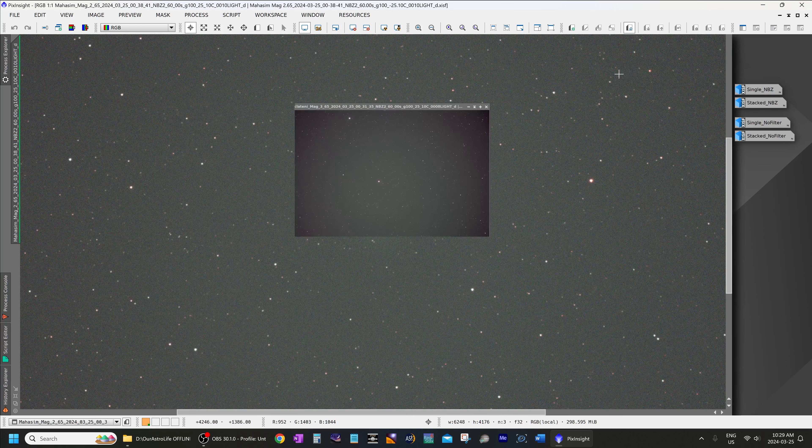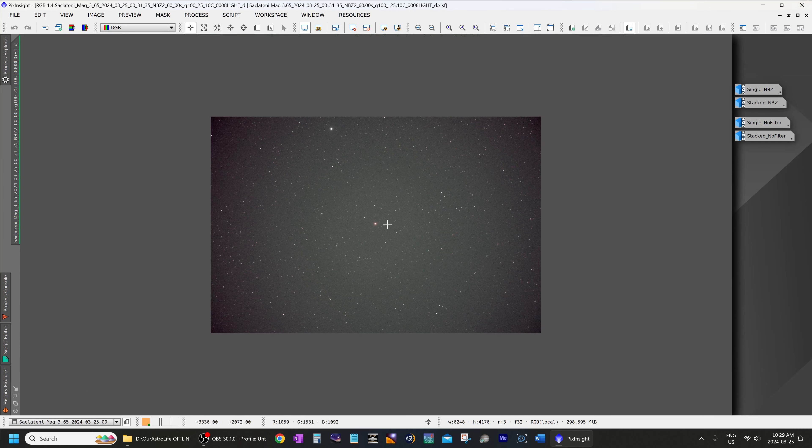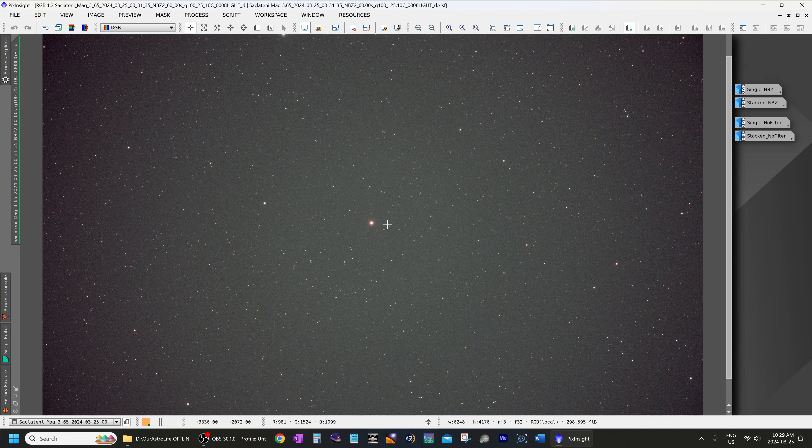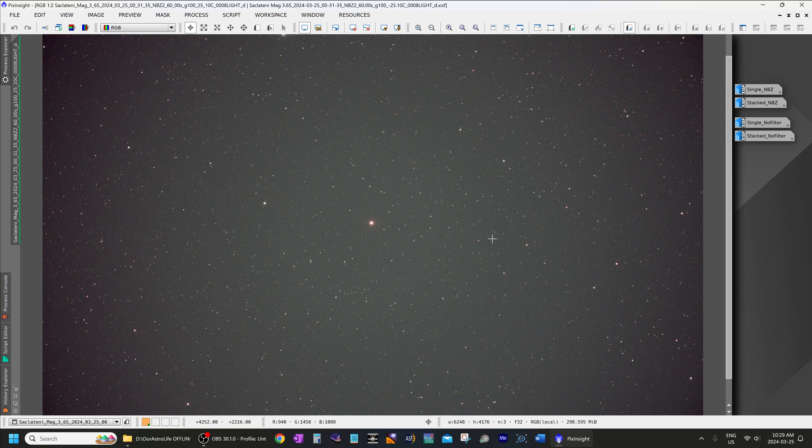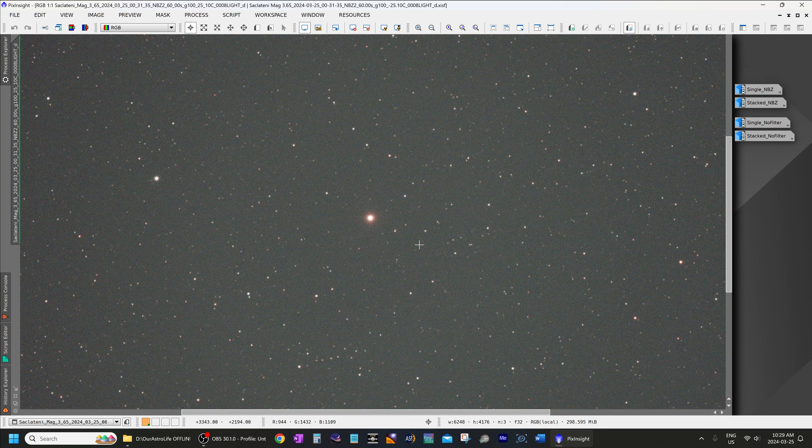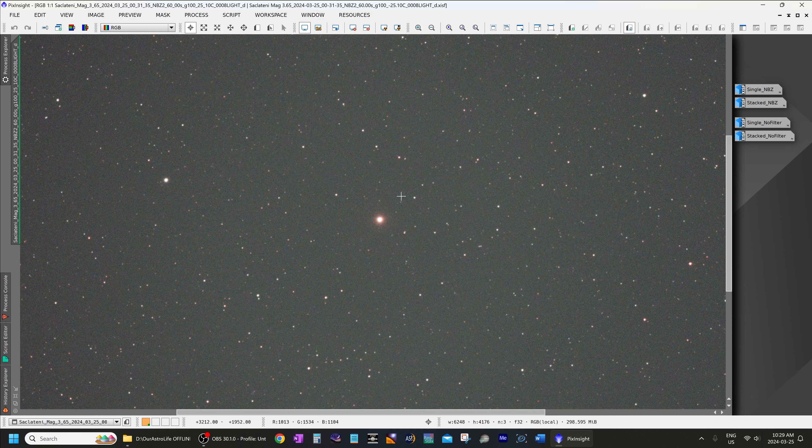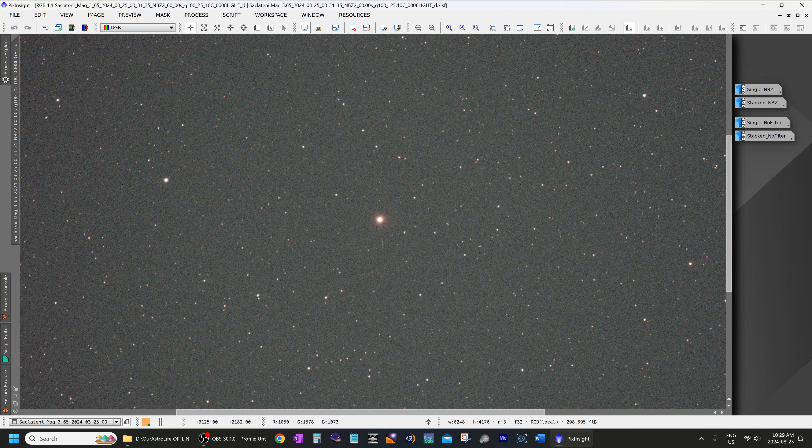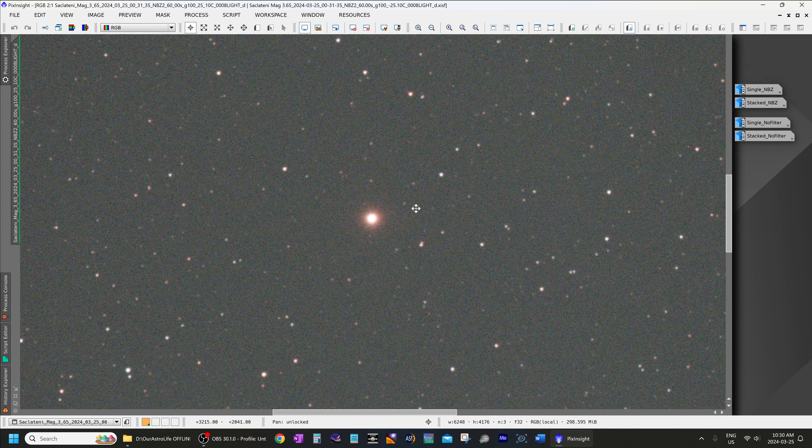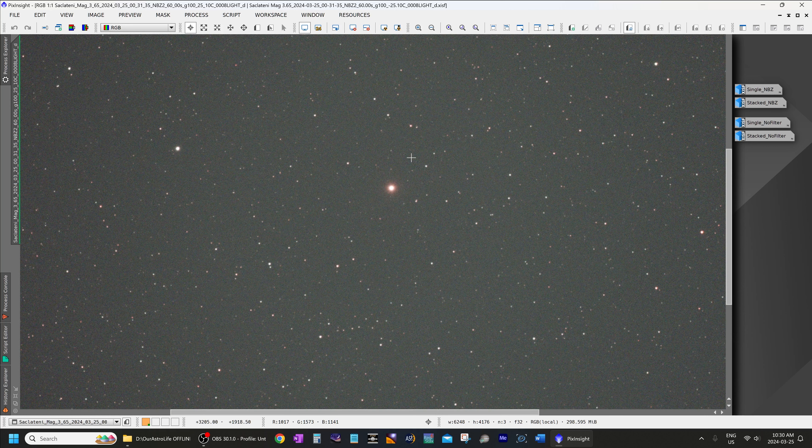Now up next is another star, we're going one magnitude fainter—this is Seklatani and this is magnitude 3.65, that's the bright star in the very center. We zoom into 100% and again, absolutely no hint of a halo at a 60-second exposure at f2. Zoomed in at 200%, absolutely no hint of a halo.